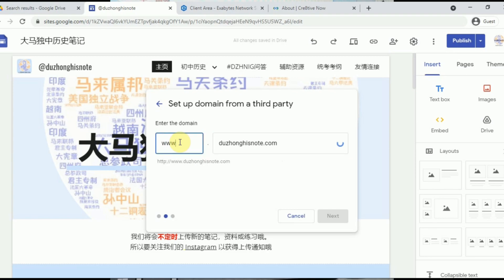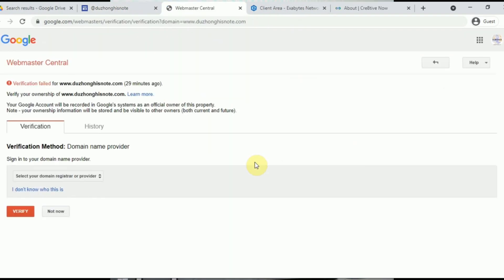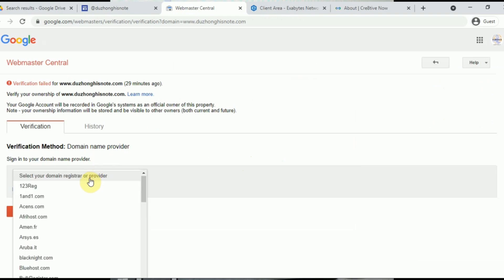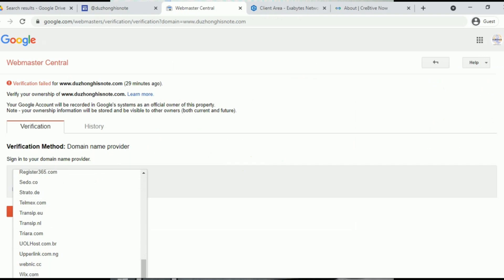I would like to use 'www' as the subdomain. For the first time, you are required to verify your domain with Google. Please note that if you are using a Google Workspace account, the setup will be different. This tutorial covers a free Gmail.com account. I'll share the Google Workspace account setup at the end of the video. Click on 'Verify your ownership'. You can select your domain registrar or provider — since Exabyte is not in the list, click Others.